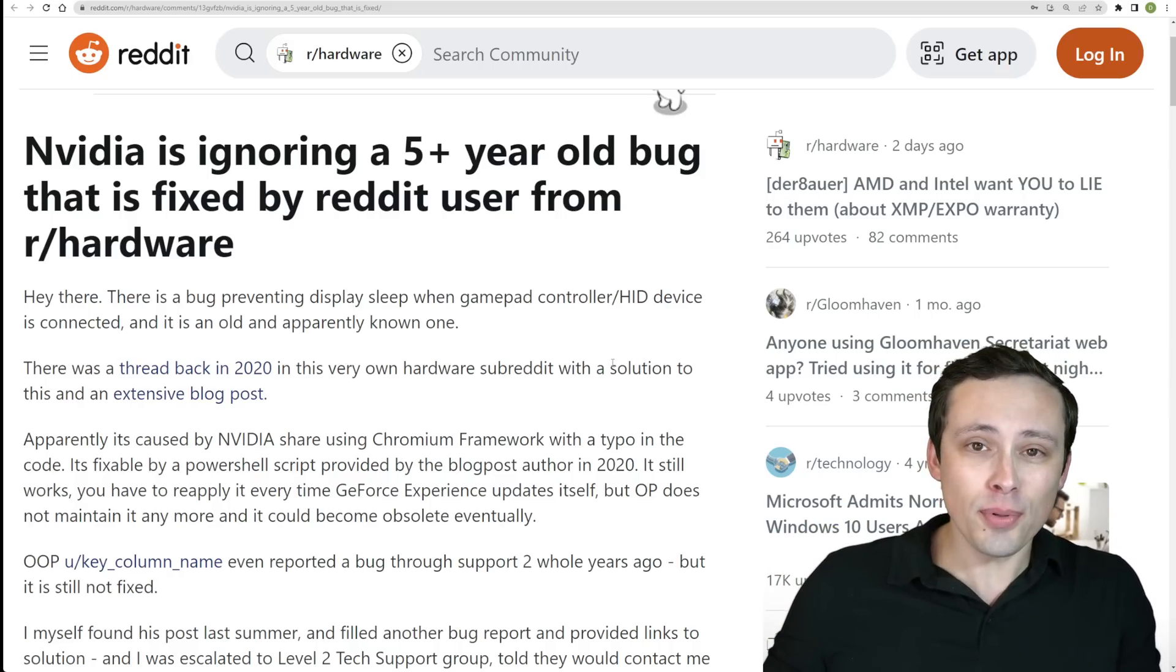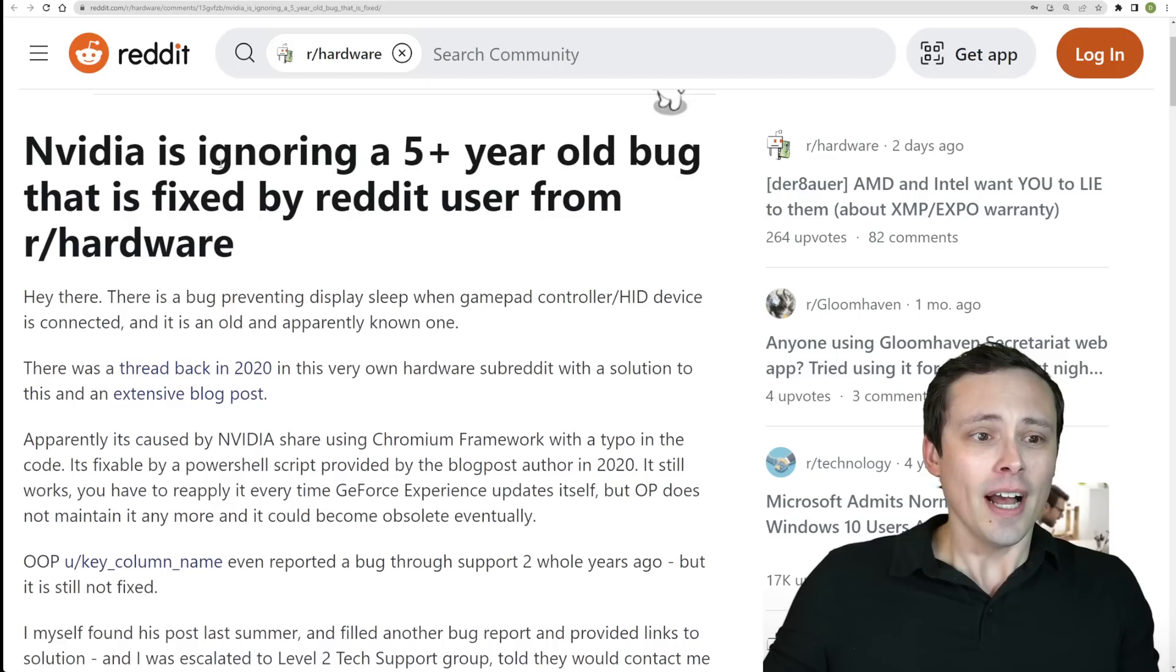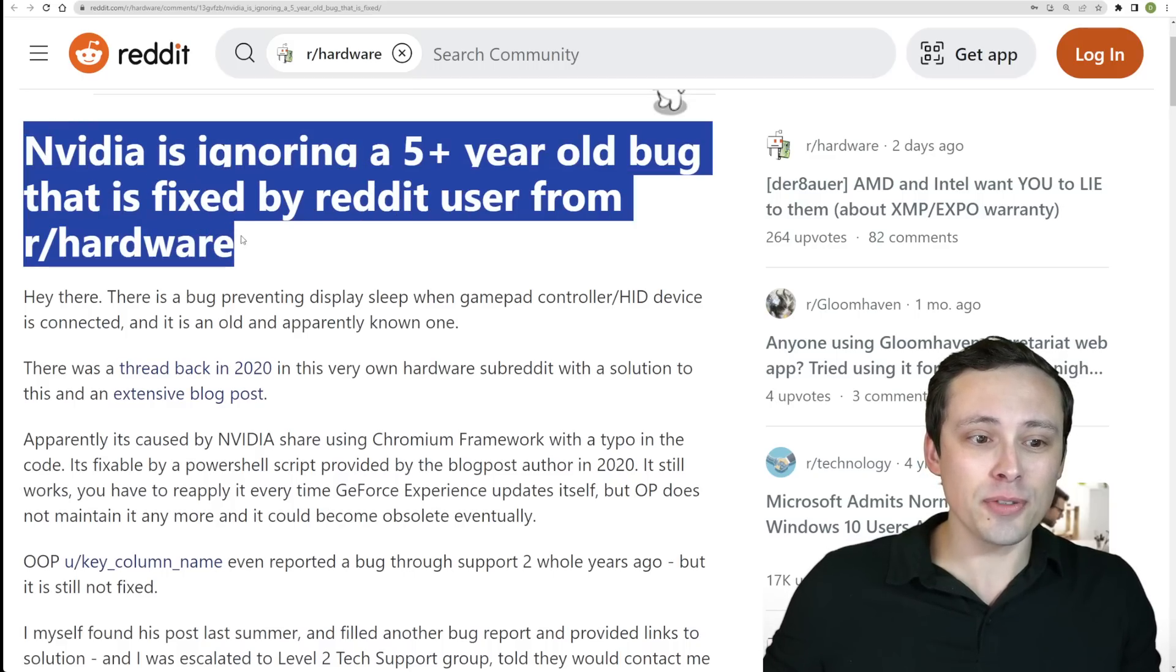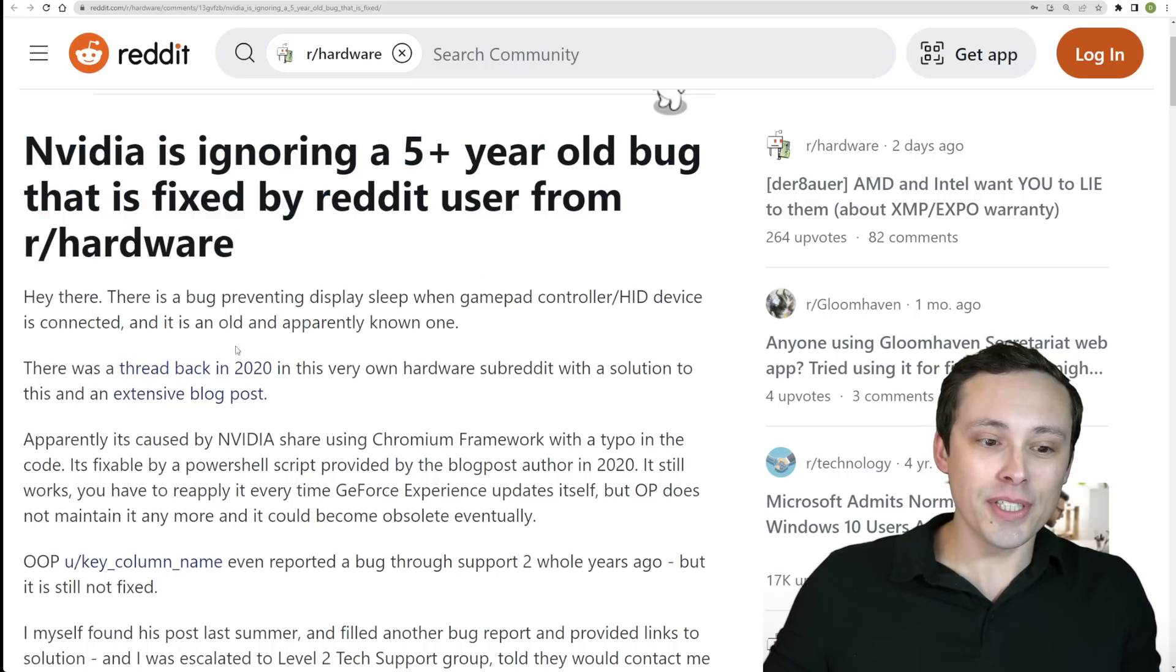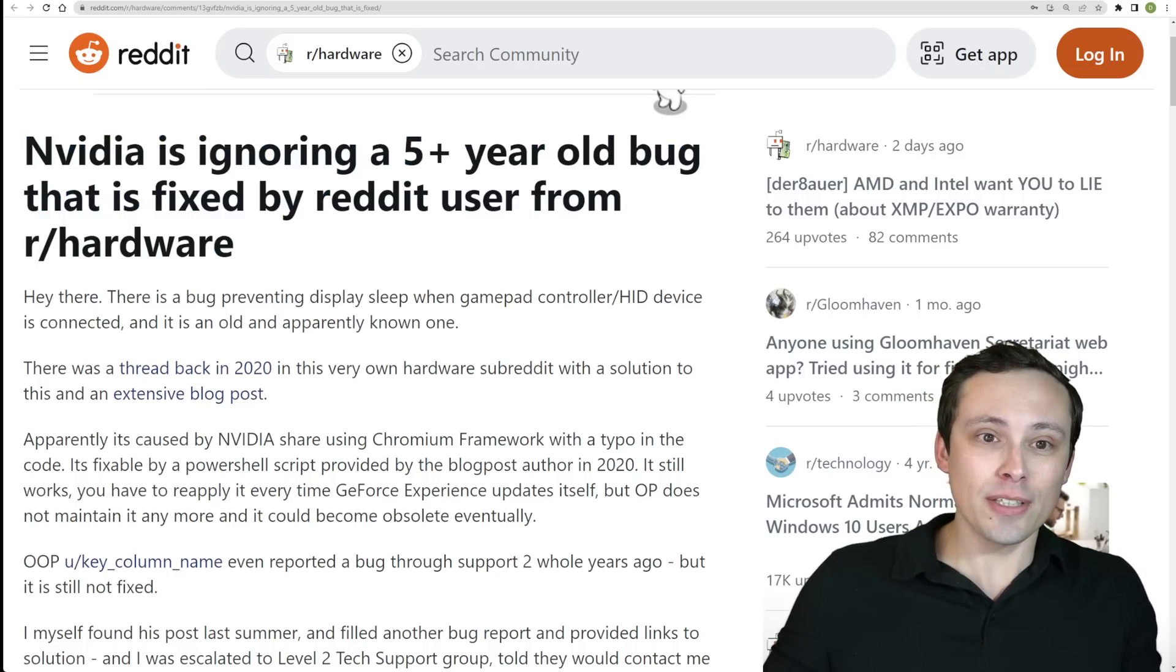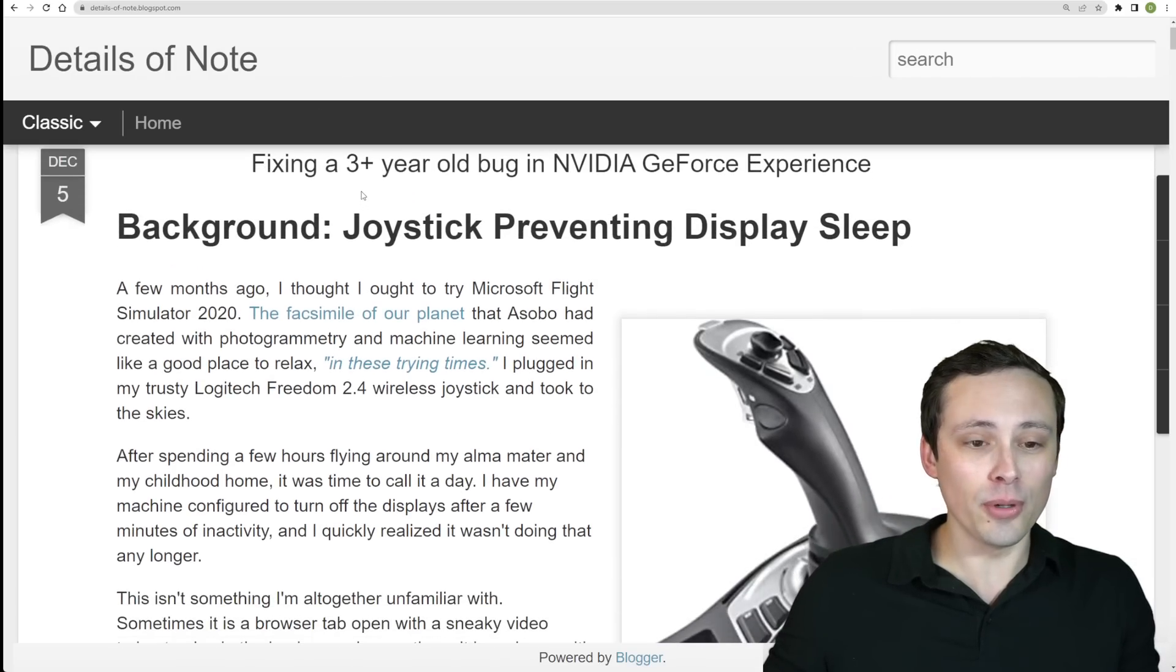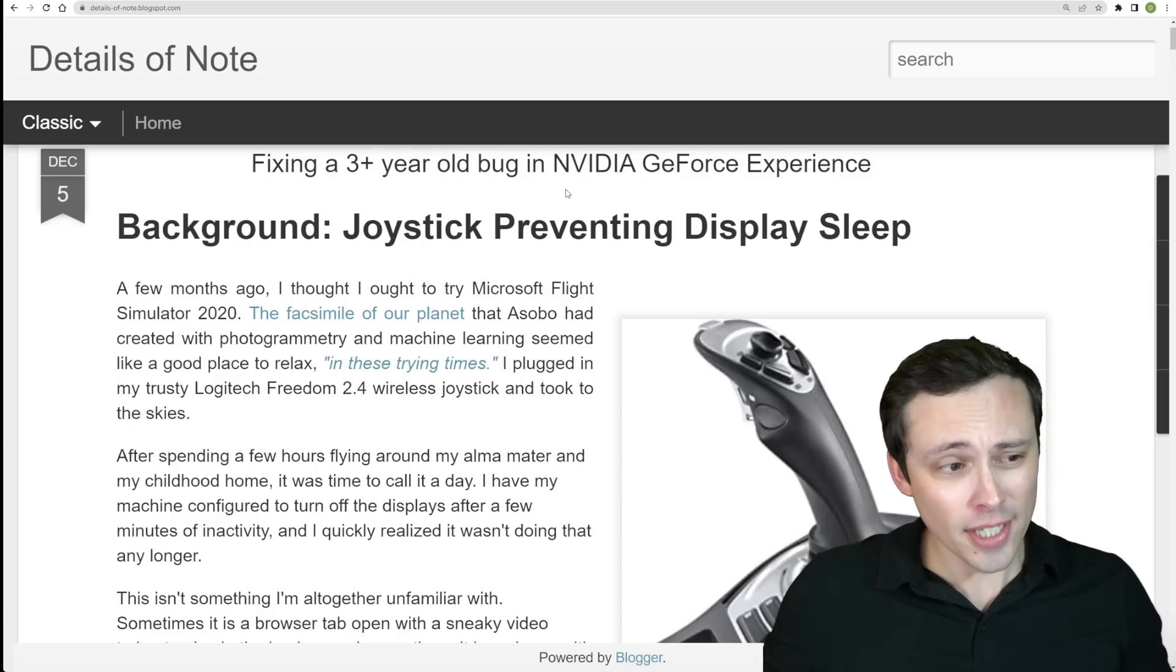So what is the problem? What's going on here? How do we fix it? Well, this poster is referencing an issue that they just ran into again after having originally encountered it in 2020, and the original 2020 fix was posted as fixing a three-plus-year-old bug in the NVIDIA GeForce Experience.